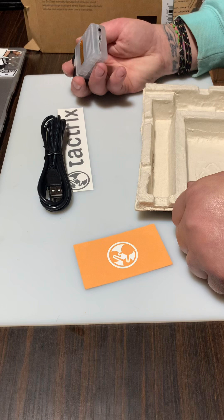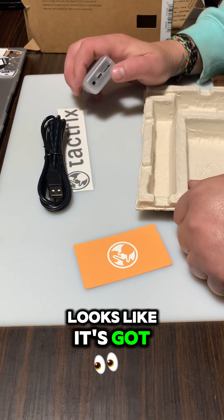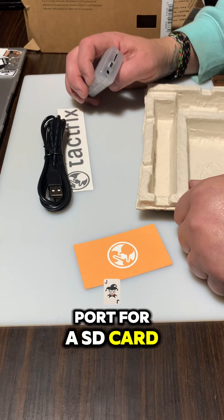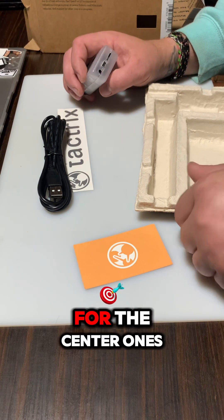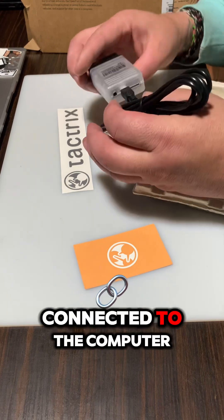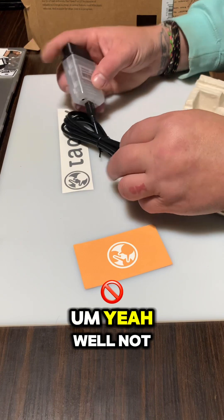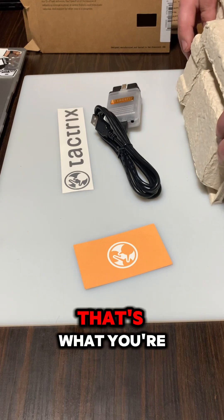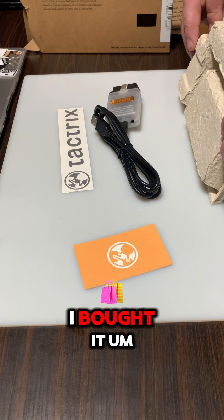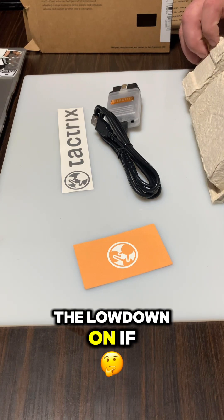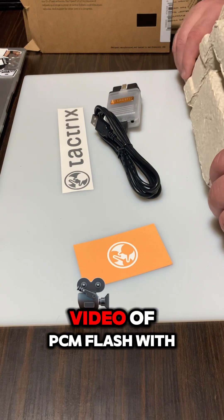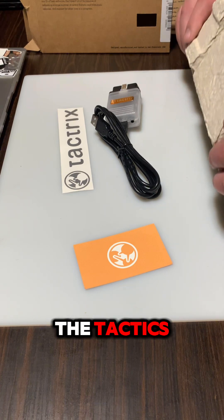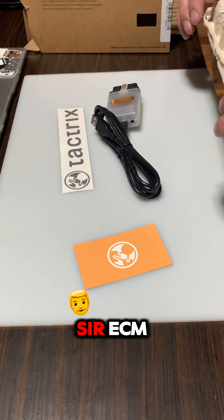It looks like it's got some type of port for an SD card, not sure what that port's gonna be for. The center one's for the data cable to the computer. Yeah, not much there, but that's what you're gonna get. I'll leave a link in the description where I bought it, kind of give you the lowdown on if it works or not. If it does, we'll be making a video of PCM flash with the Tactrix cloning a 2020 Forester ECM.